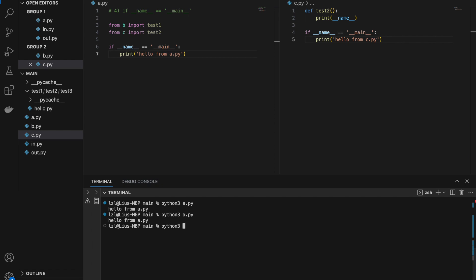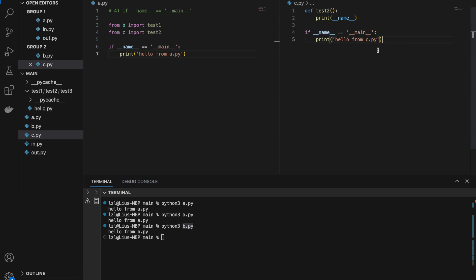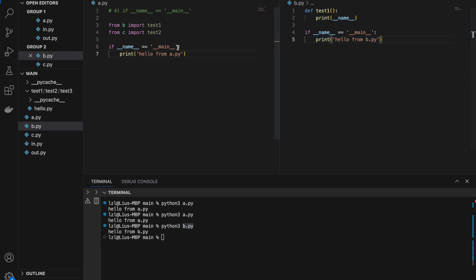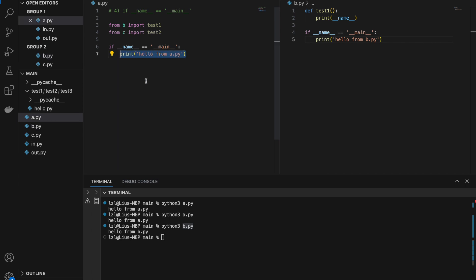However, if we choose to run b.py, we will get 'hello from b.py', because if we run b.py itself, __name__ will equal __main__, which means that condition is true and that line will run. So the if __name__ equals __main__ statement is actually very useful in ensuring that we do not accidentally run code that we do not want to run — whatever we put under this if statement will only run if we run this file itself.